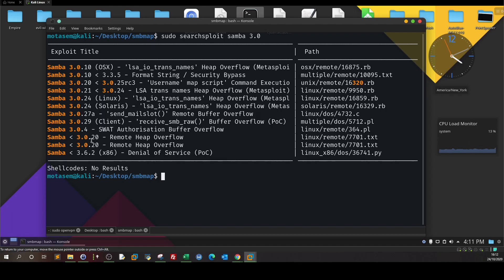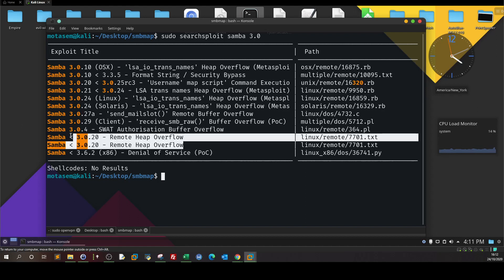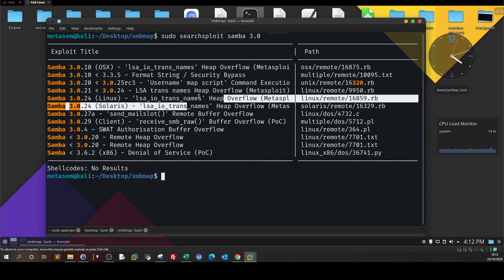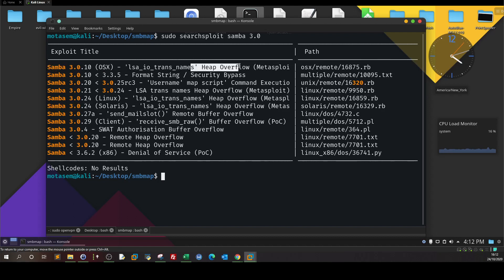We're interested here. Most of these are not for us — buffer overflow, not applicable — except this one: Samba 3.0 username map script command execution. It's a Metasploit module, but we're going to use it as a reference to exploit manually. Let's explore that.